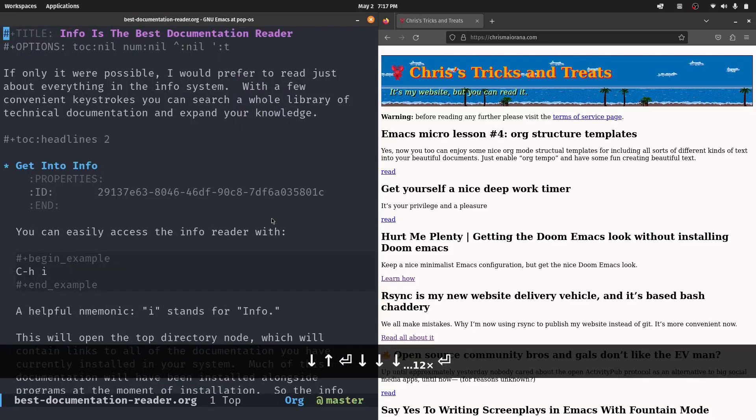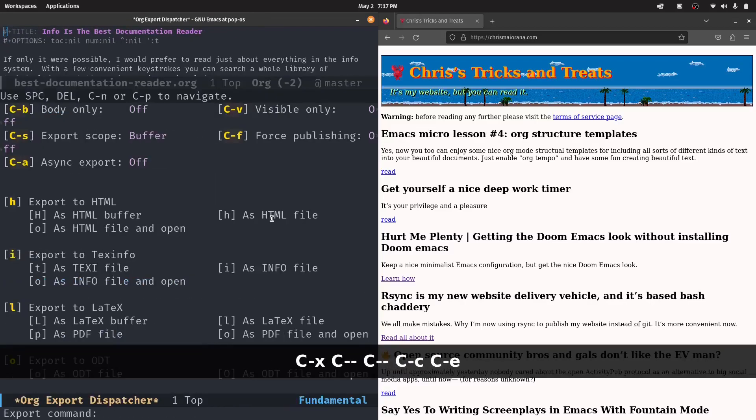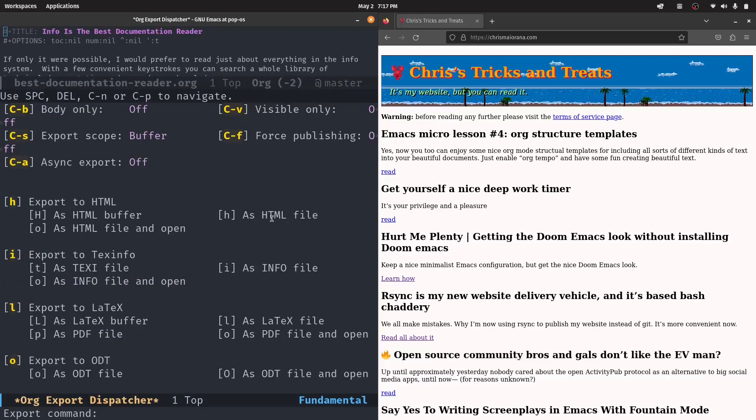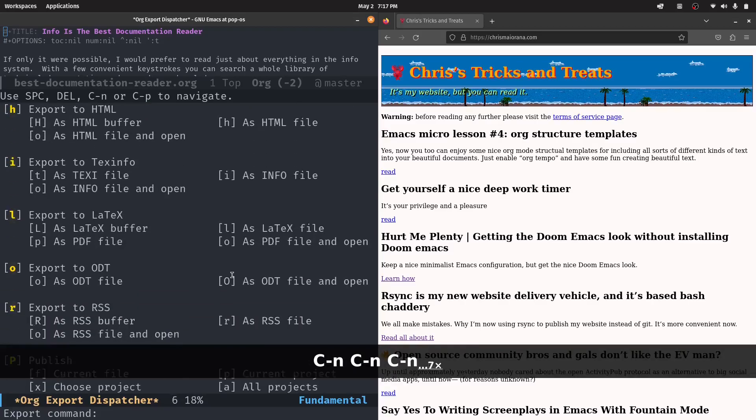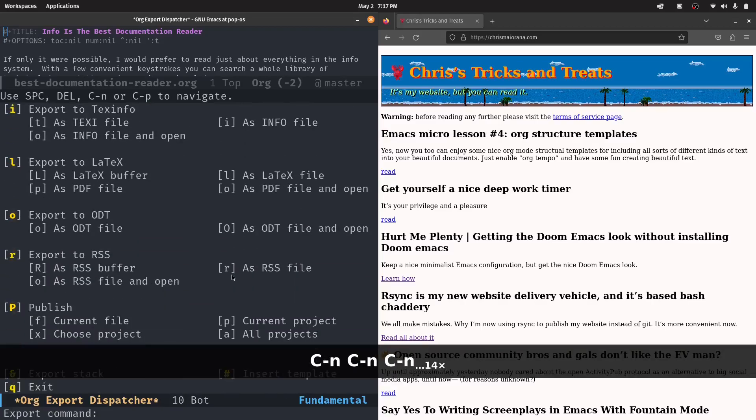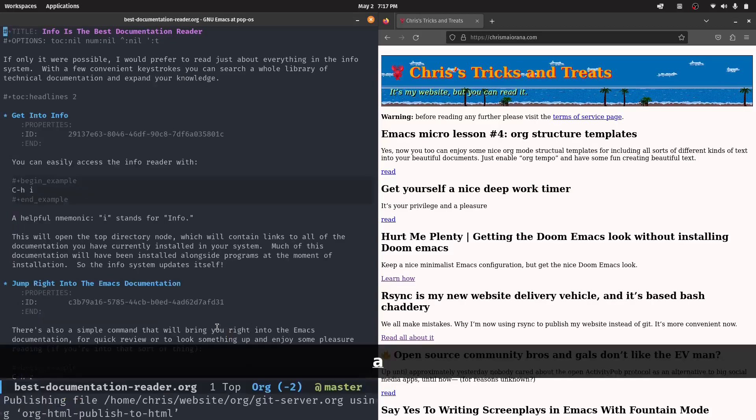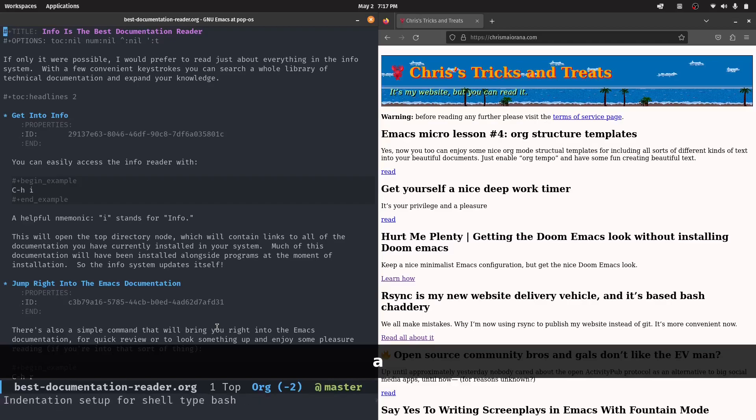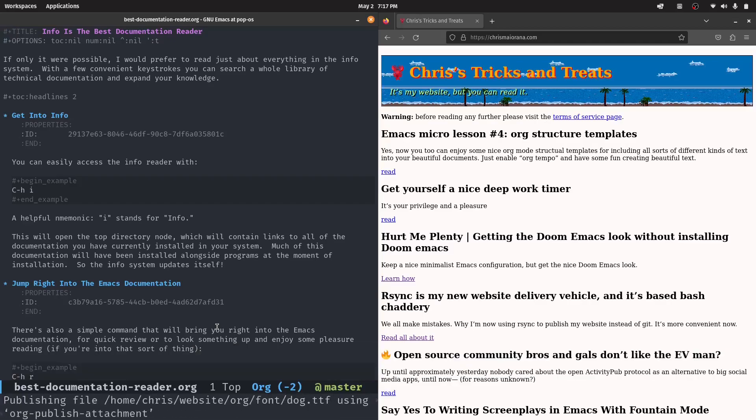I can do Ctrl C, Ctrl E. And then if we scroll down in the org dispatcher, you'll see it toward the bottom here. There's this option to publish. And so you can have multiple published projects. One of these would be my website. I just do capital P and then A for all projects. So now it's just built the website in the HTML directory. So but how did org mode know which directory to look at in order to do this conversion?